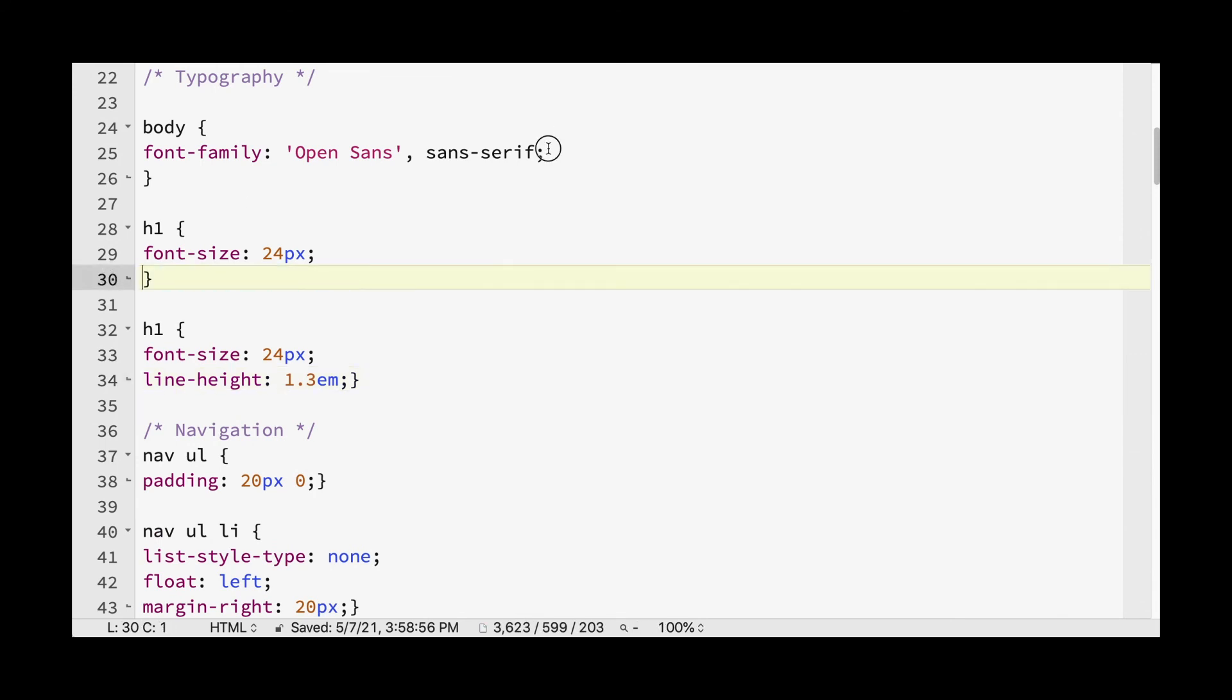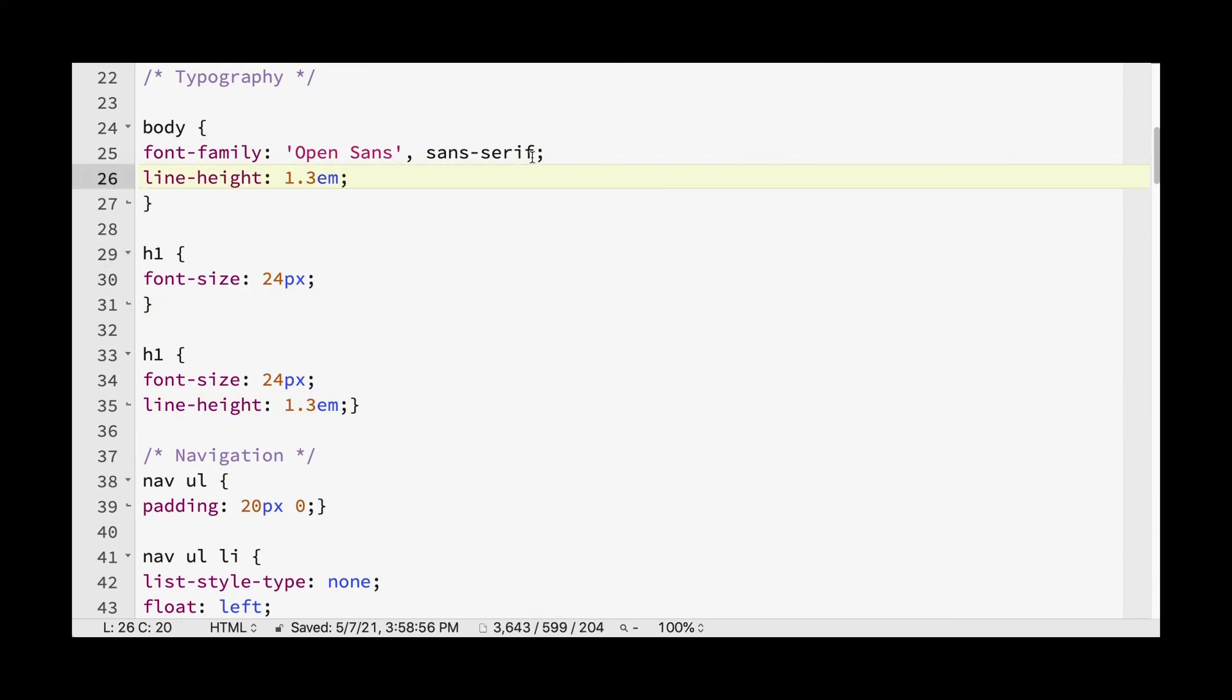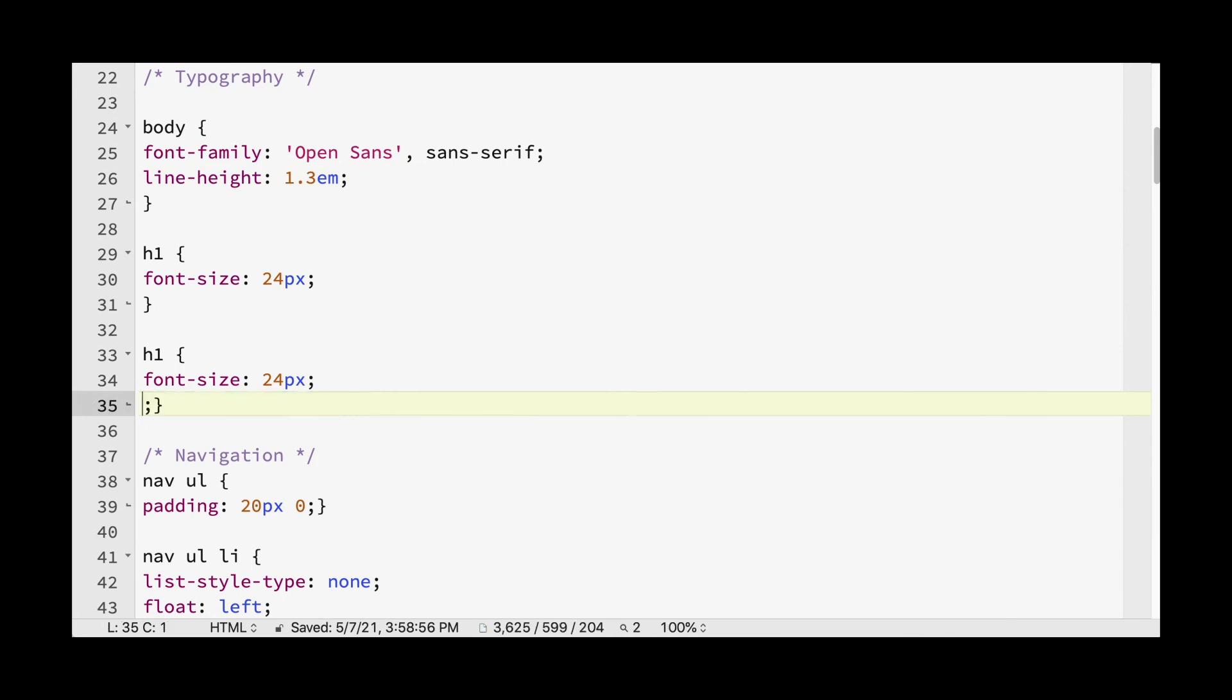And I think what I'll do, actually, is add the line height to the body. Okay.